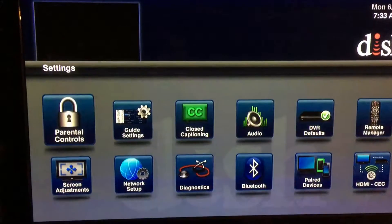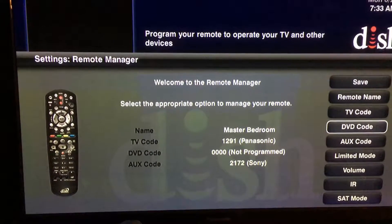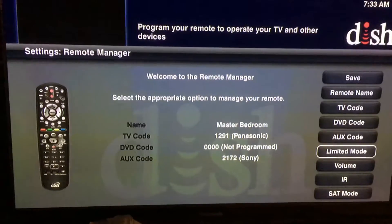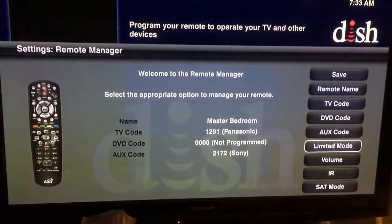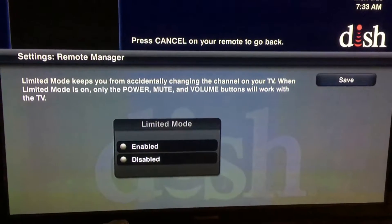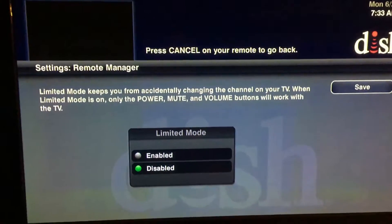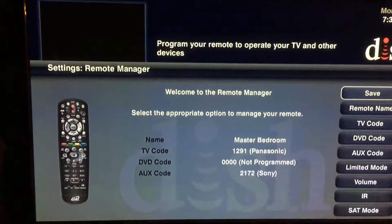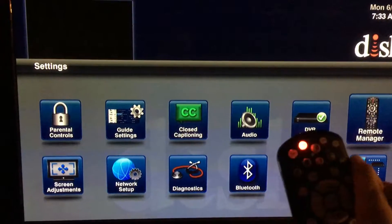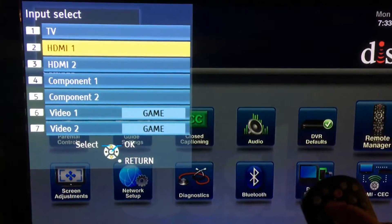Go to Settings, go over to Remote Manager, go down to where it says Limited Mode. This Limited Mode is to keep all the — I guess — people from accidentally changing their channel with their TV without paying attention. We all do it, so I've been in that boat more than once. What you do is hit Select on your remote — it's automatically enabled, I guess that's the default setting. Go and hit Disable, hit Save, hit Save again, and voila, it solves the problem.